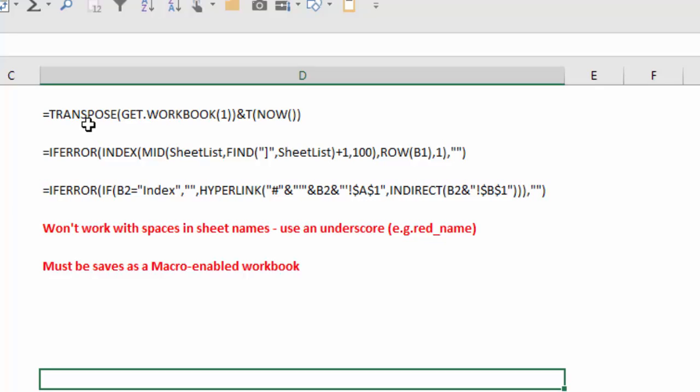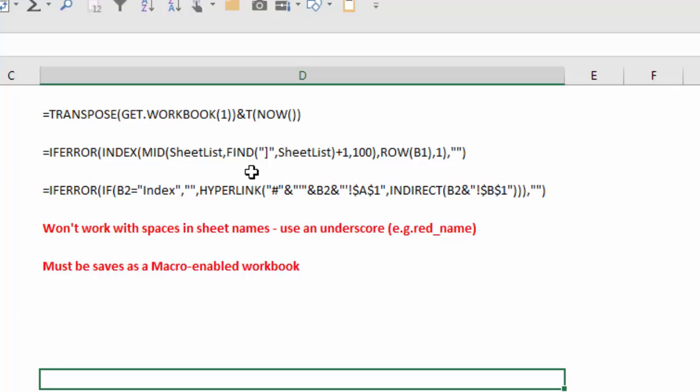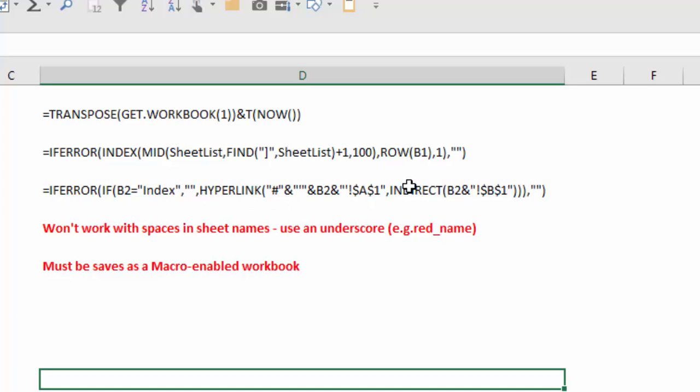And here are the formulas that we're going to work with. We're going to have a TRANSPOSE formula that incorporates GET.WORKBOOK, the T function, and the NOW function. We have another formula that's basically an INDEX formula that uses MID, FIND, and ROWS wrapped in an IFERROR function. And we have another IF statement with the HYPERLINK function using INDIRECT, wrapped in an IF statement and IFERROR function.